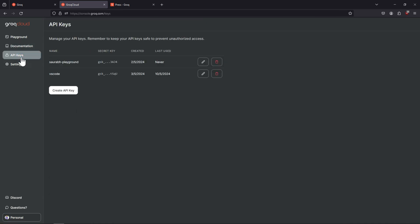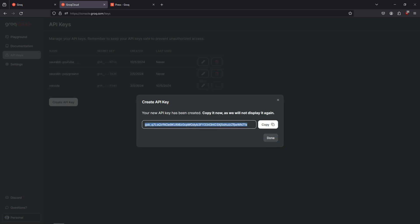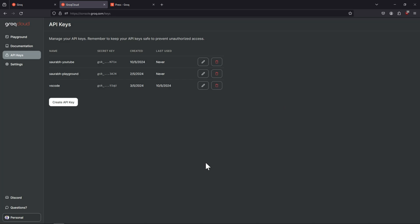The next part is about the API keys. This is the place where we can generate the API keys for our GitHub Copilot alternative. You can click on 'Create API Key', give it some easy-to-remember name, and this key will get generated. Note that this will not be displayed again, so copy it and save it somewhere safe. Do not expose it. Once this is done, we will add it to our configuration on the Continue extension.